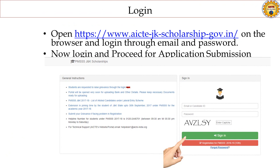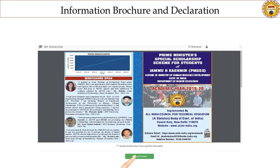Open the link on the browser and login through email and password. Now login and proceed for application submission. Refer the screenshot attached. Review the information brochure and declaration, then click on proceed further.